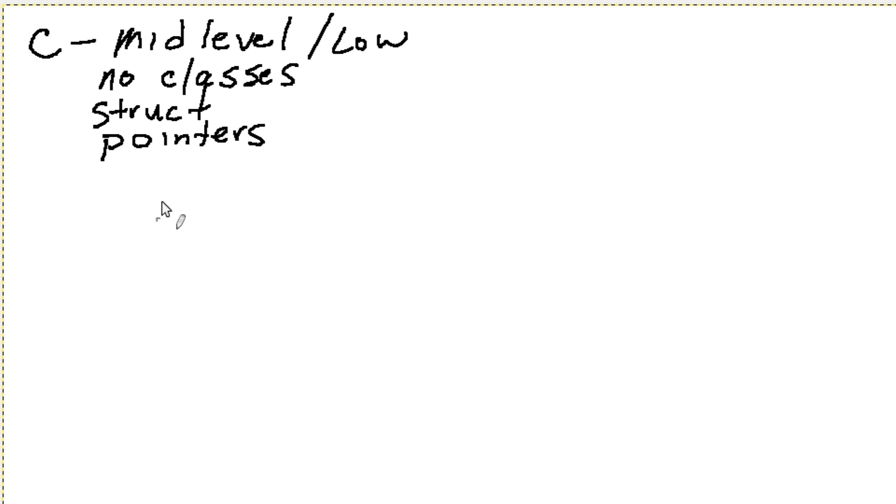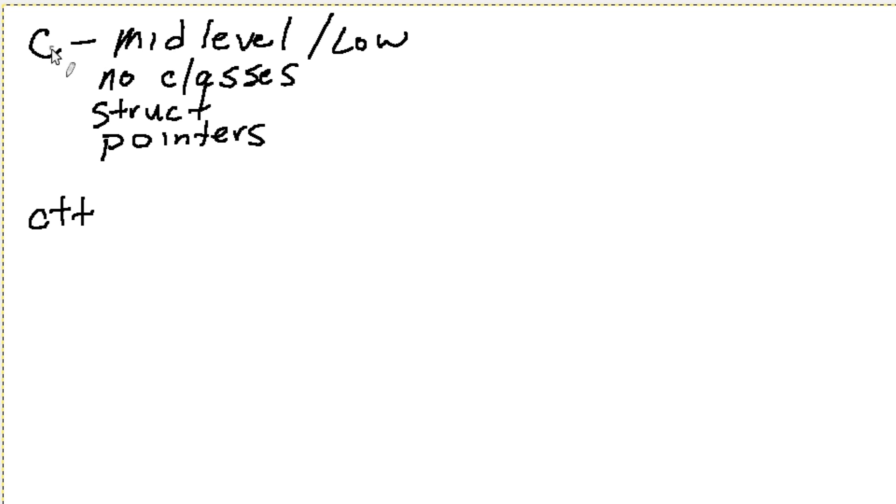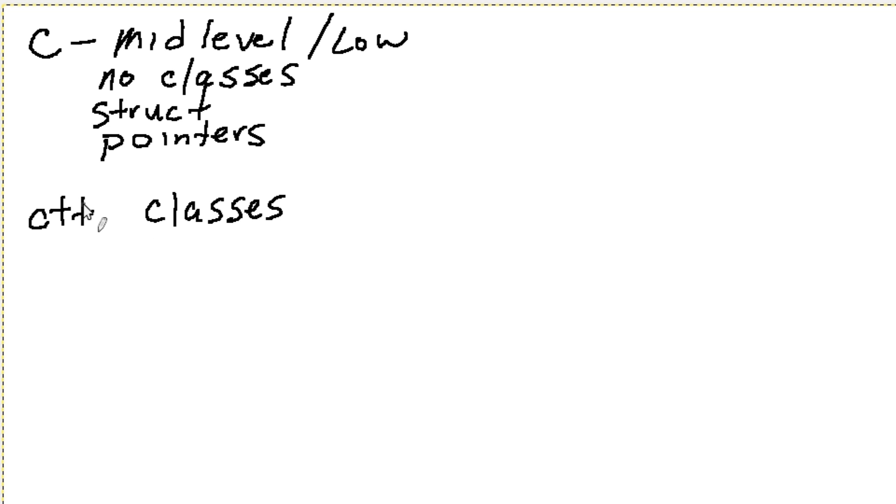Along the line of this, the next thing you get is C++, and C++ is based on the C language but it adds in the ability to do classes and a lot of other things in addition to C.